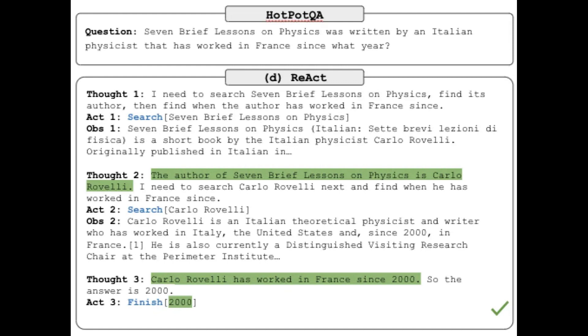Readers with knowledge of reinforcement learning may recognize this process as similar to the classic RL loop of state, action, reward, state. ReAct provides some formalization for this in their paper.